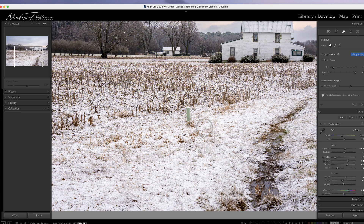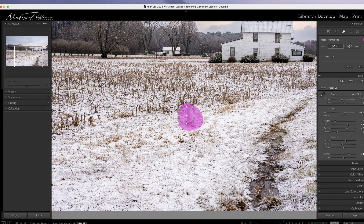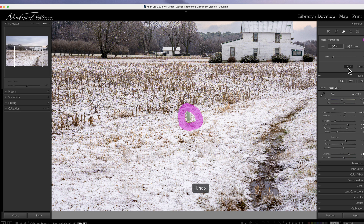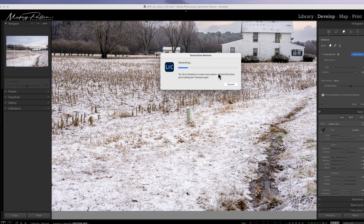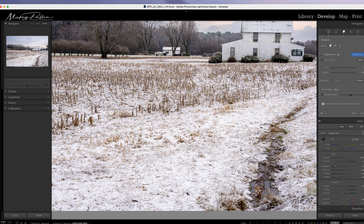Now let me cover another quick tip. Some people don't like the mask refinement popping up — it's a simple object and they just want to go right to the removal. If you want to do that, cancel out of this, hold your command key (or control on a PC), and draw around your object. When you release, it'll immediately go into the generative removal. So that's the way to skip the mask refinement screen if you have a lot of small objects that you know it's going to handle well.